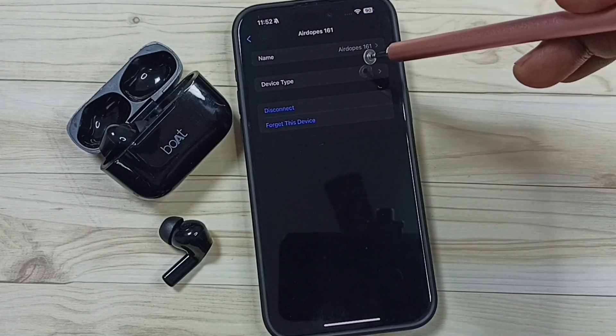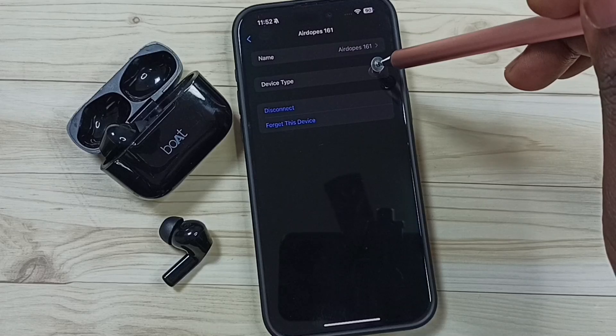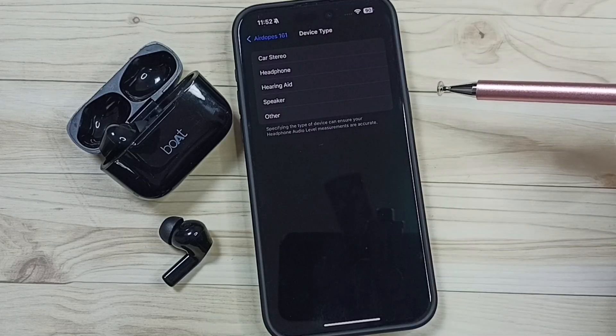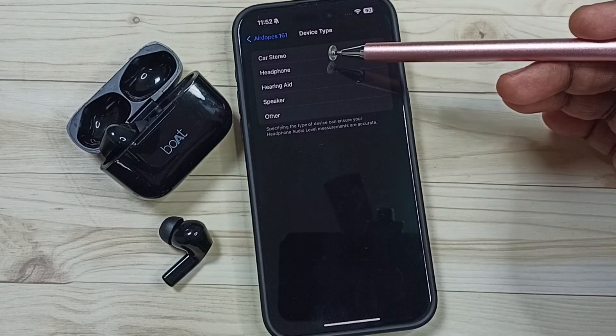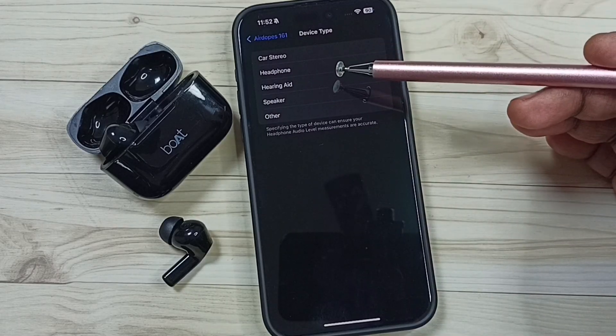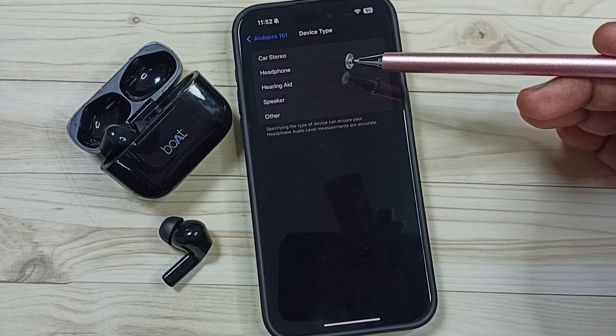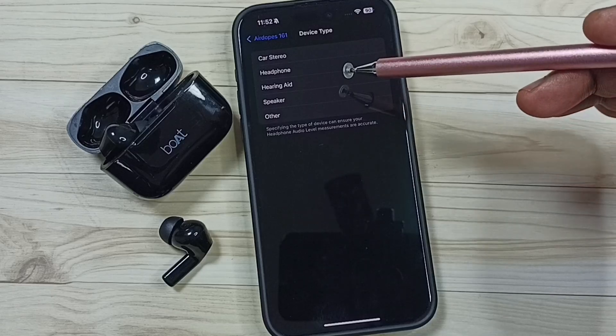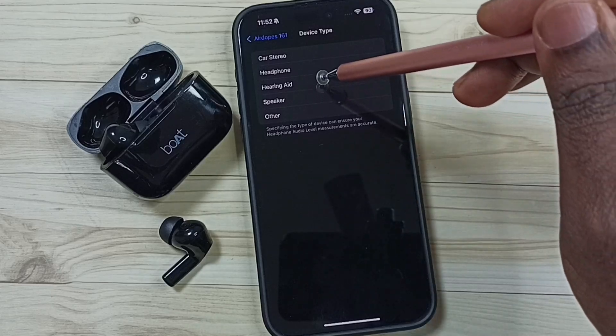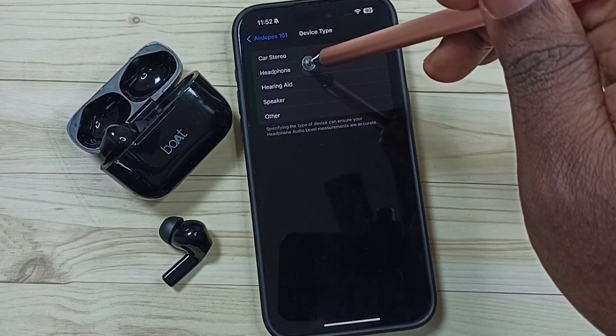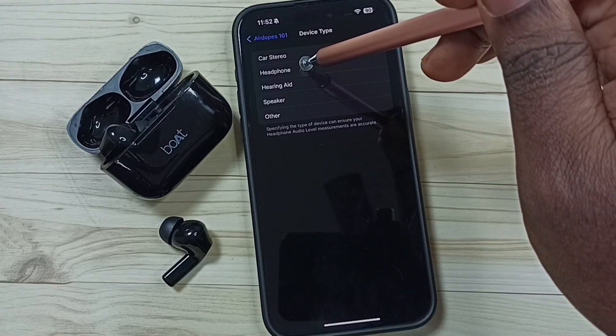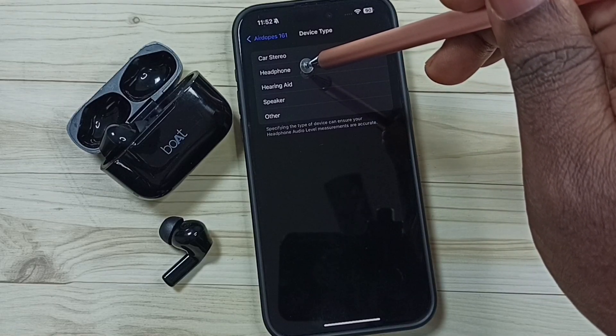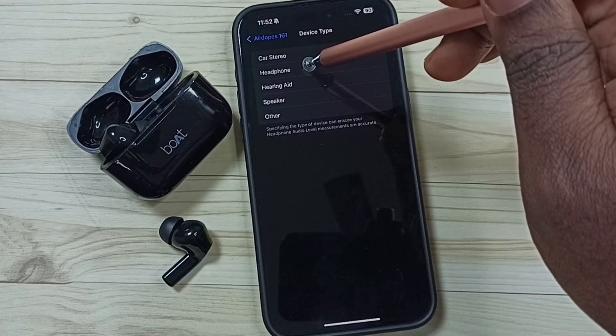Then the device type. Tap on device type. Here you can select the device type. Let me select headphone.